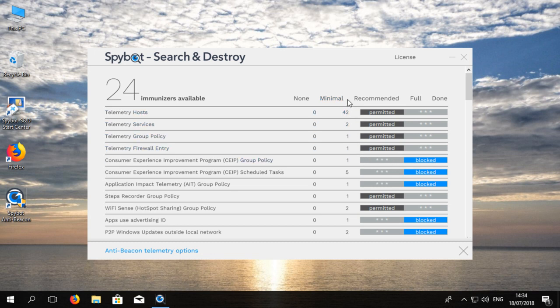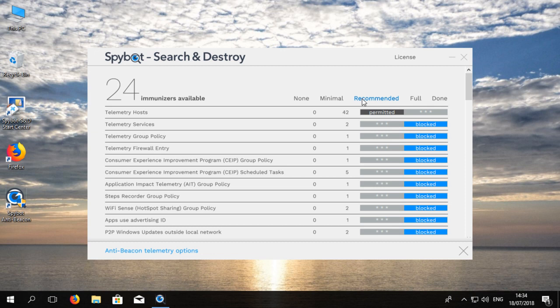The next setting is recommended. This includes recommended settings from Safer Networking as well as the minimal settings. The full option allows you to block all of the telemetry data that is possible with AntiBeacon. This will prevent any telemetry data from being sent to Microsoft.